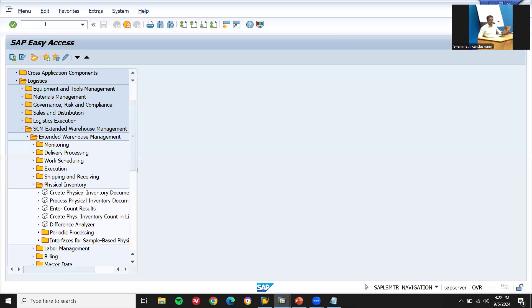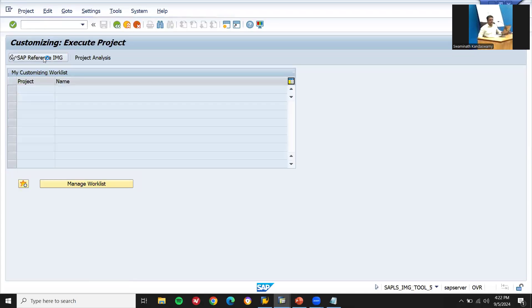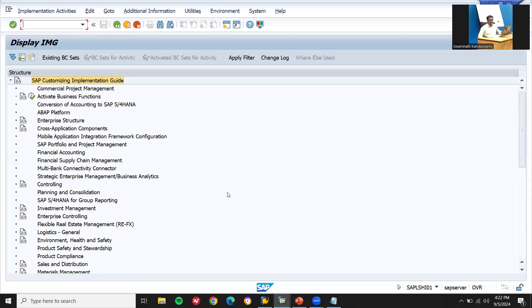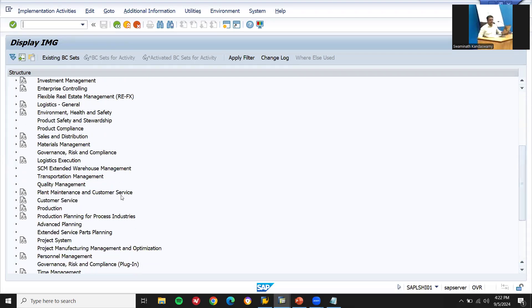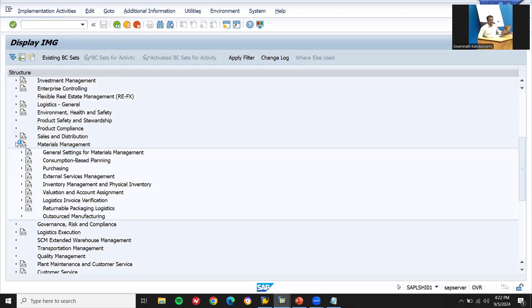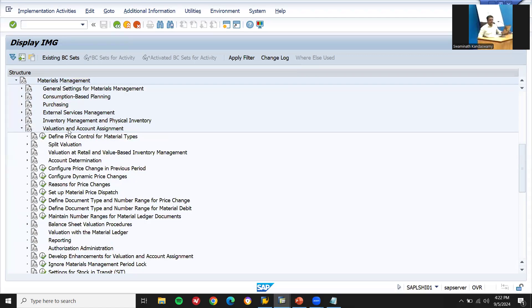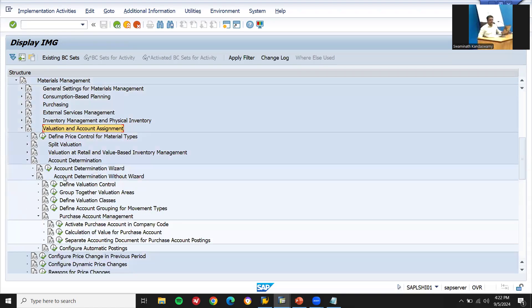Go to SPRO, SAP Reference IMG. Go to Material Management, then Inventory Management, Valuation and Account Assignment, then Account Determination. Account Determination without wizard. Define valuation classes.